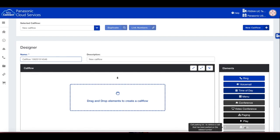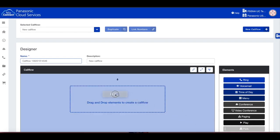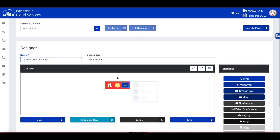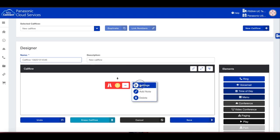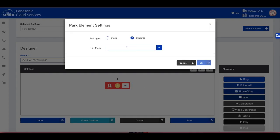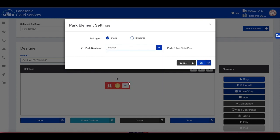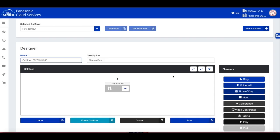Click on Create New Flow. Drag the park element into the call flow designer. Click on the three dots button and choose Settings. Choose the type of park, and from the pull-down, choose the park location for this call flow. Now press OK.